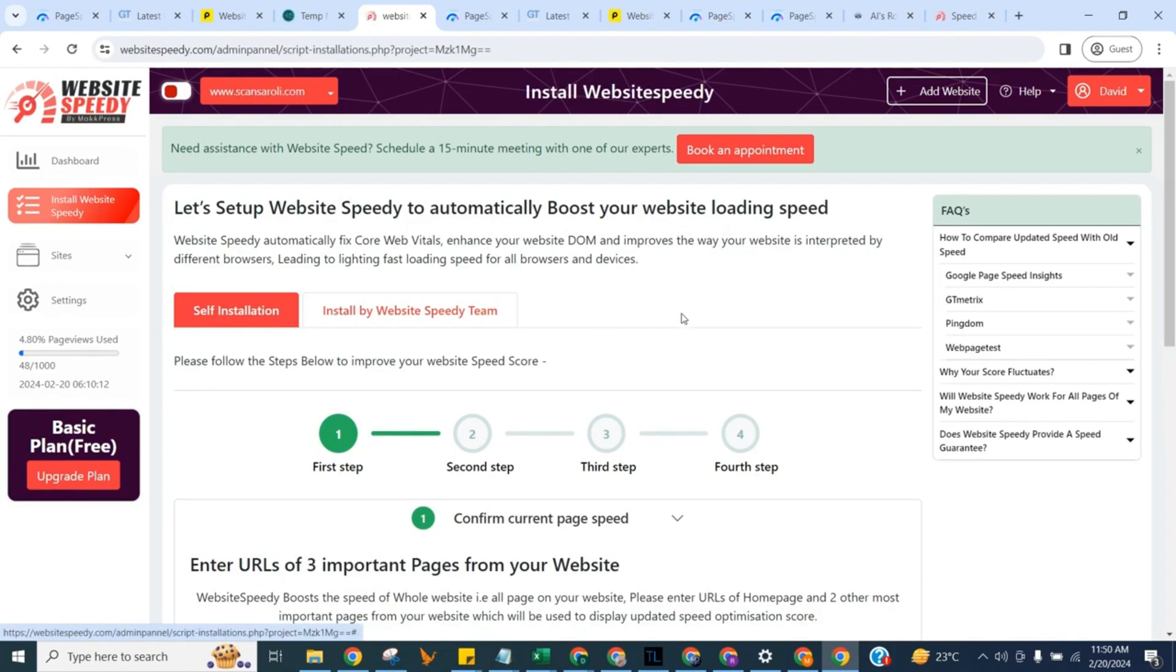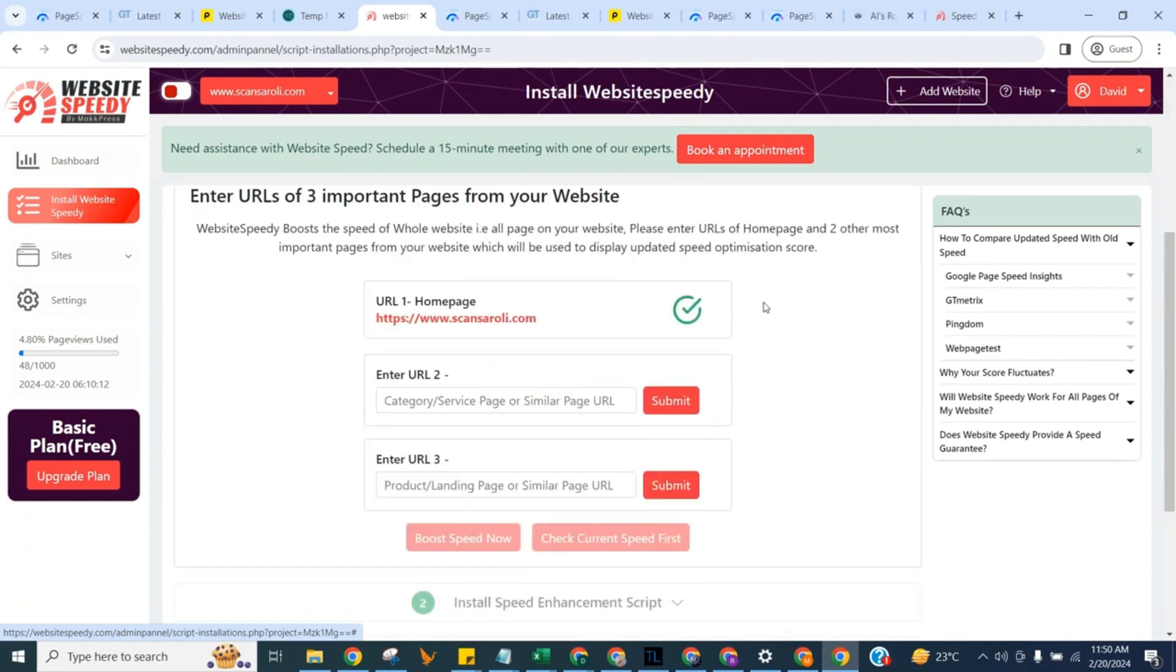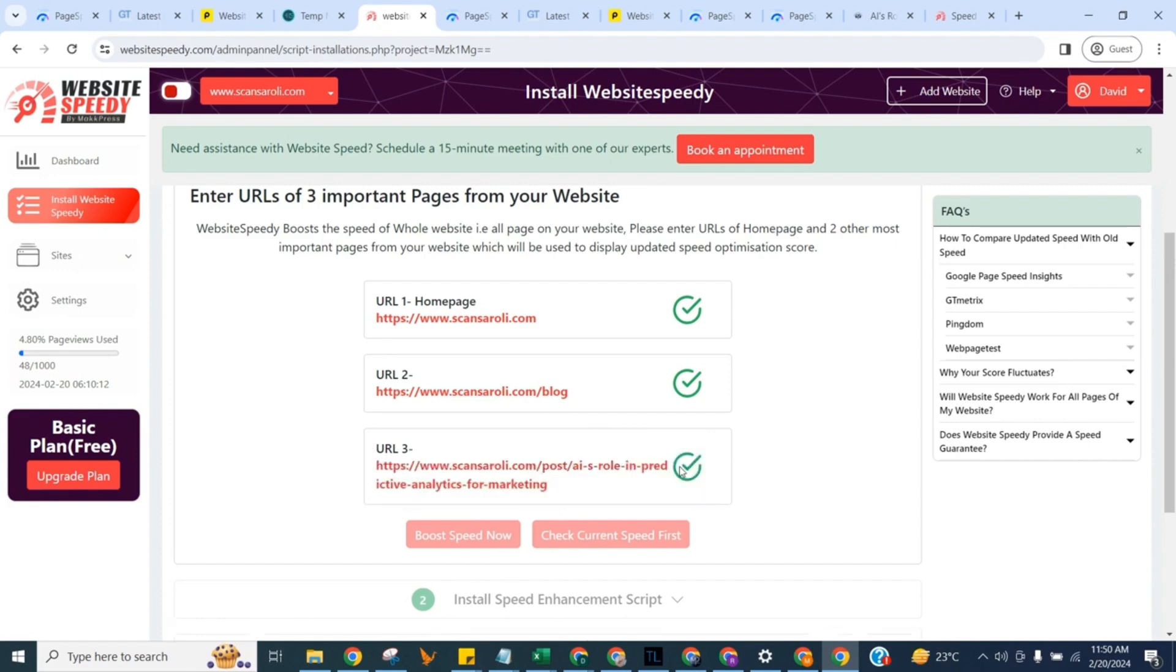to get started you need to enter URLs of three important pages from your website. We will use these three pages for reporting purposes. You can use the button on the right to check current core web vital score and speed. We can do this later too as explained in FAQ section. For now we will proceed with improving speed right away.